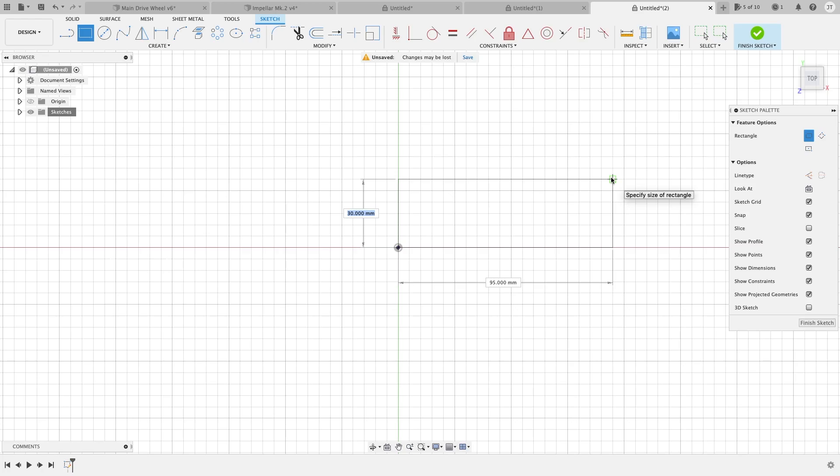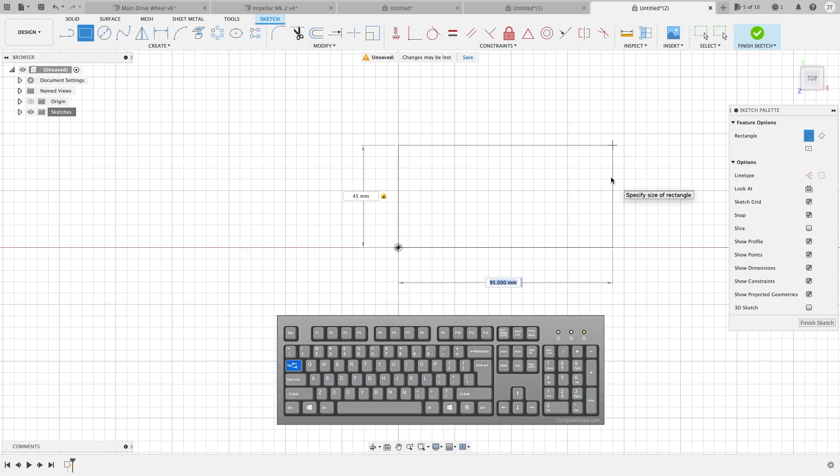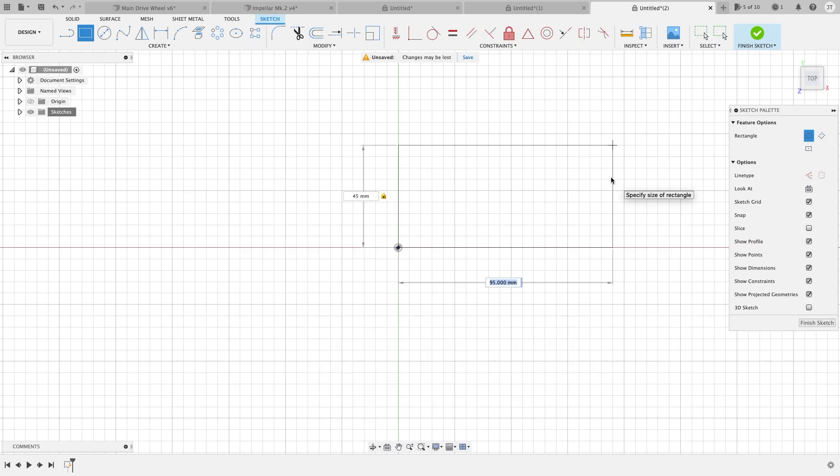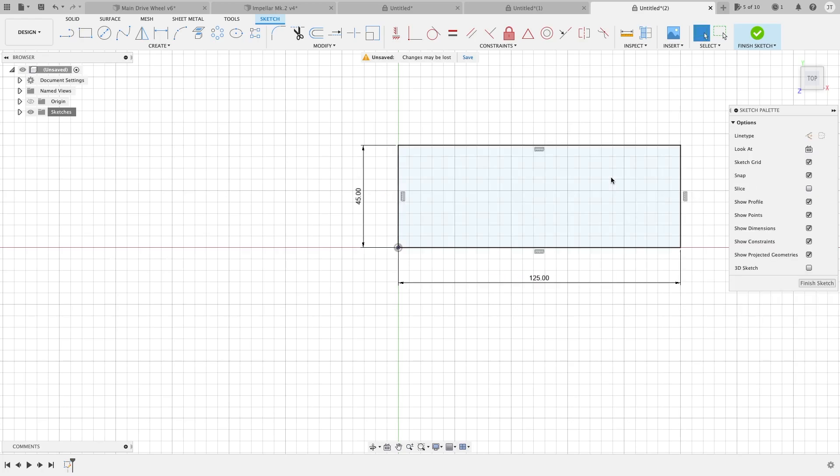Let's say I want to specify 45 millimeters high. We can hit tab just like we've done the line command, and we can specify a certain length. So let's do 125 millimeters. Hit enter. You now have a box that is constrained and can be extruded right away. And we will go into more detail what constraints are in a later video.